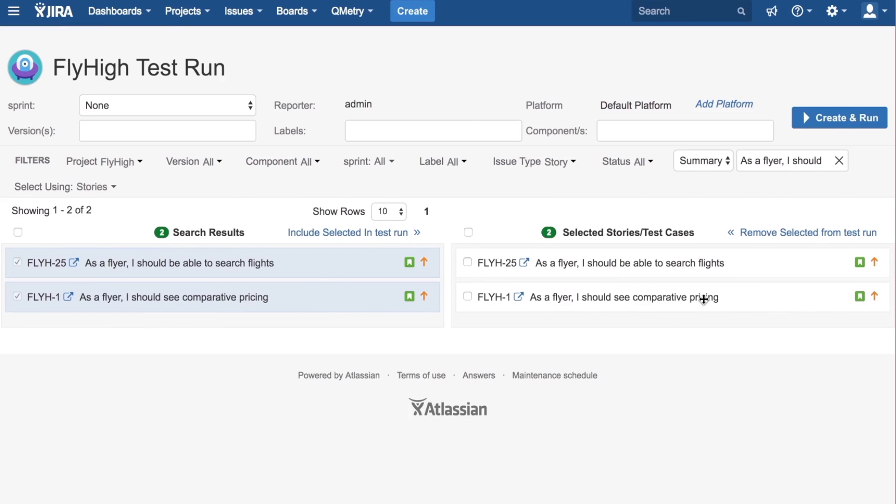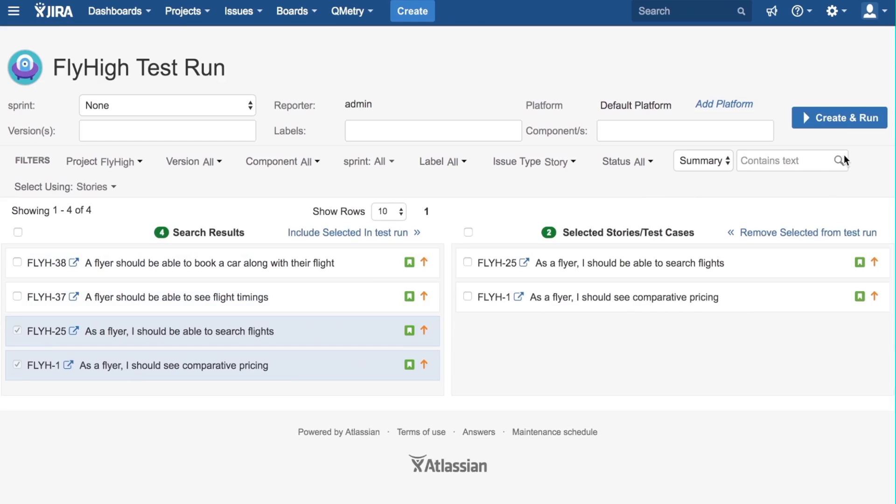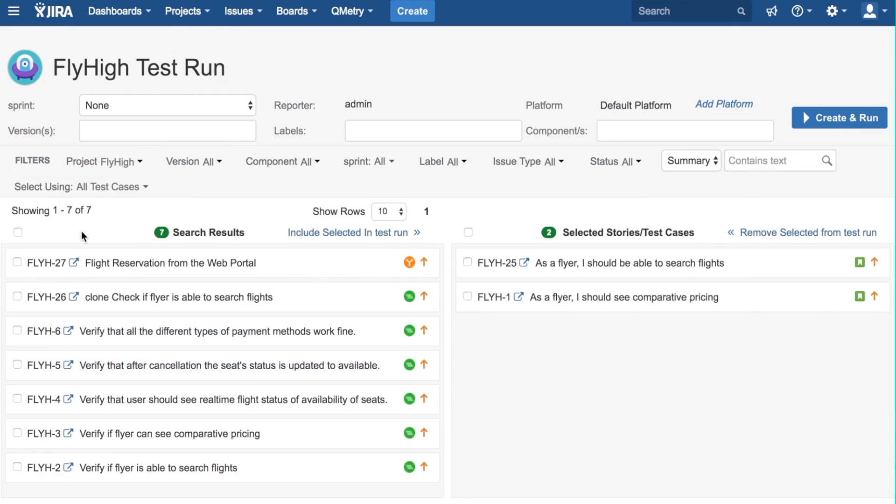If you want to add a test scenario or a test case a la carte, we can do this by going to the Select Using and clicking on All Test Cases. This will show all the individual test cases and test scenarios.